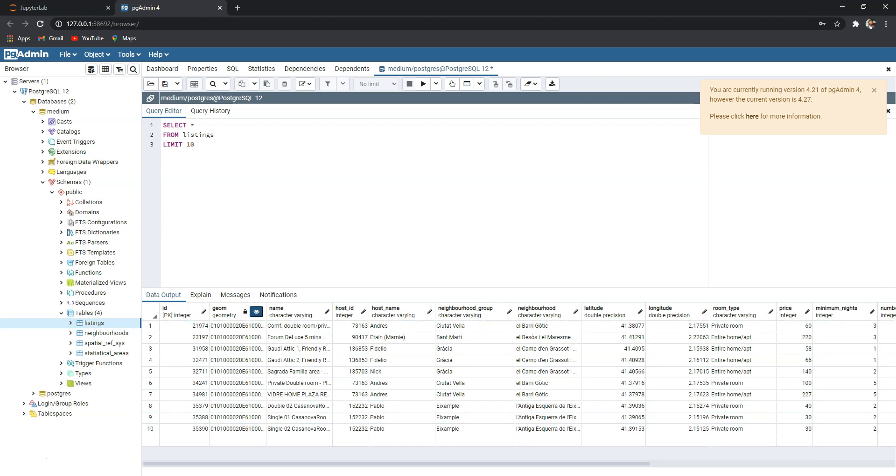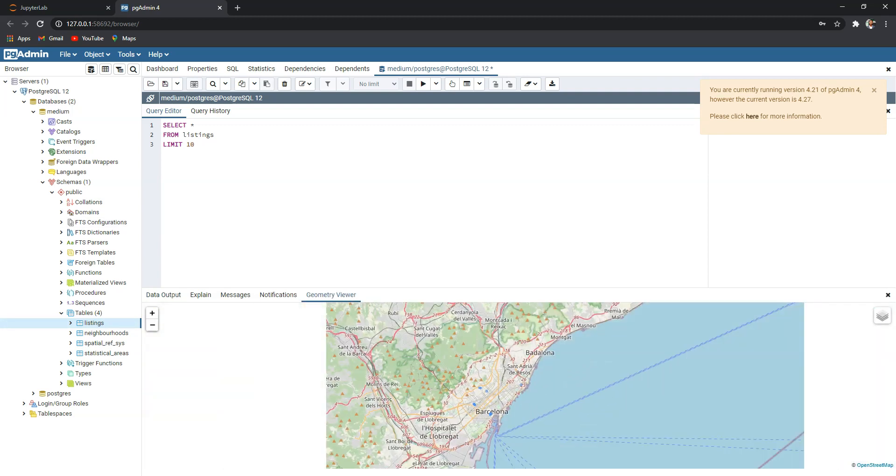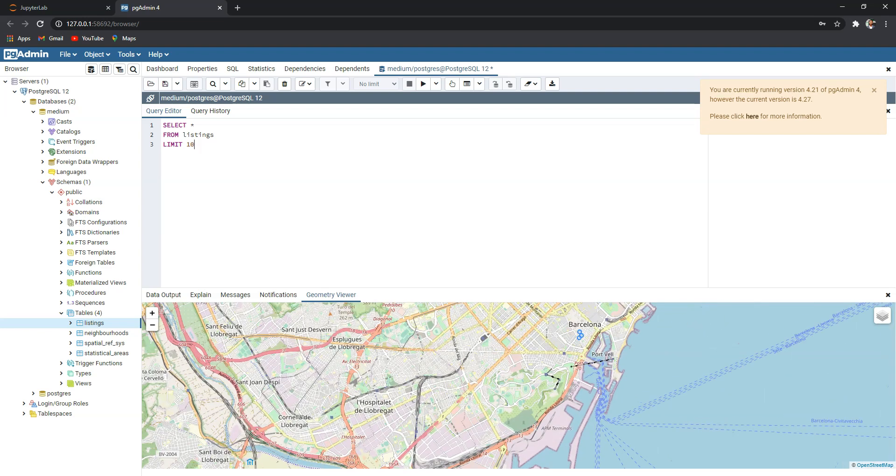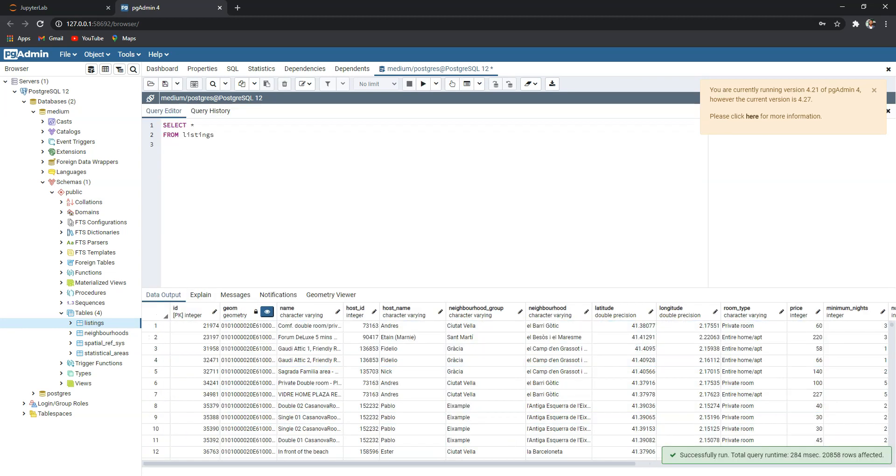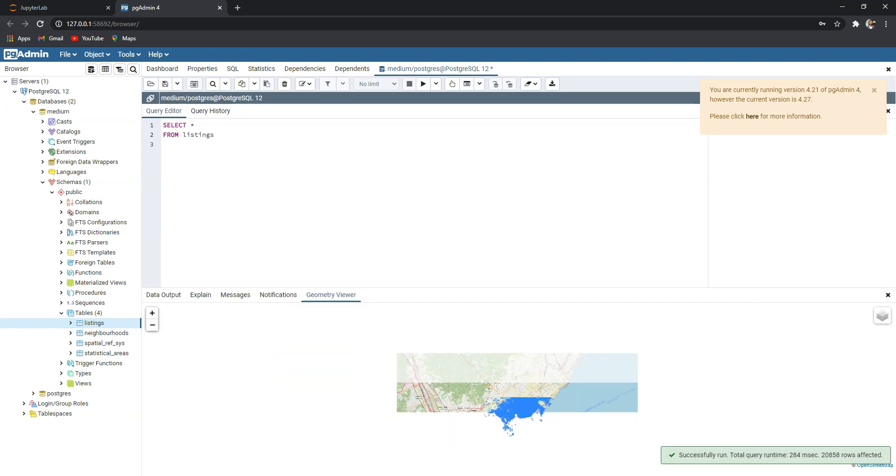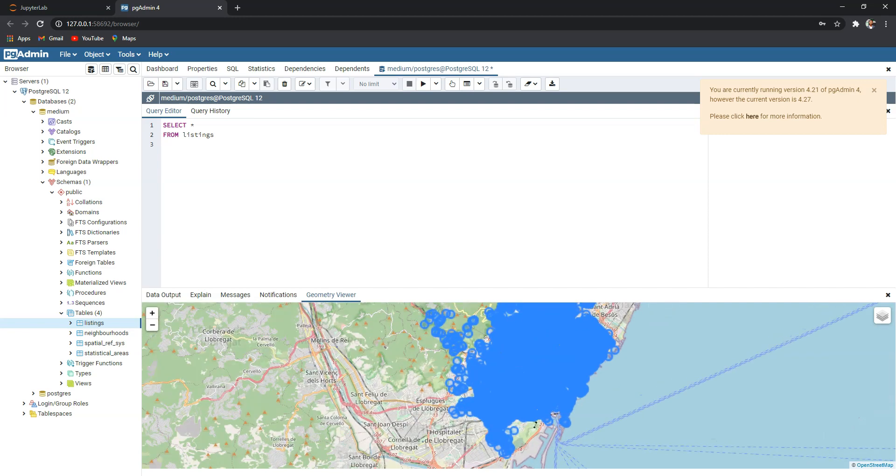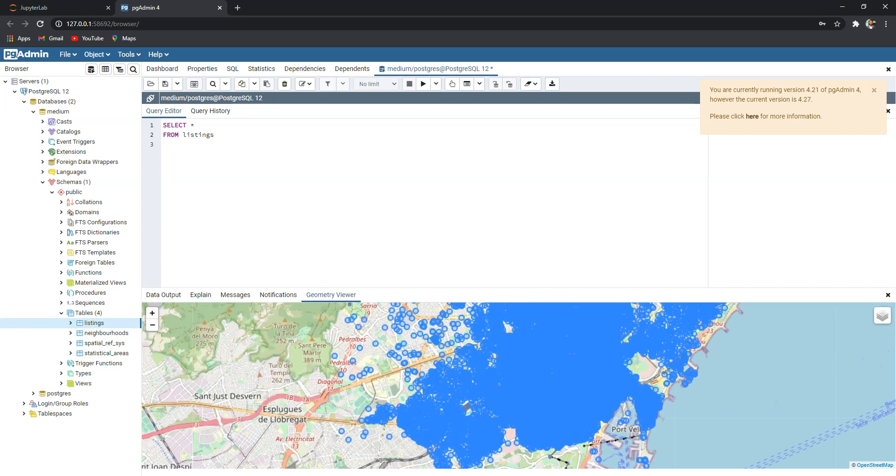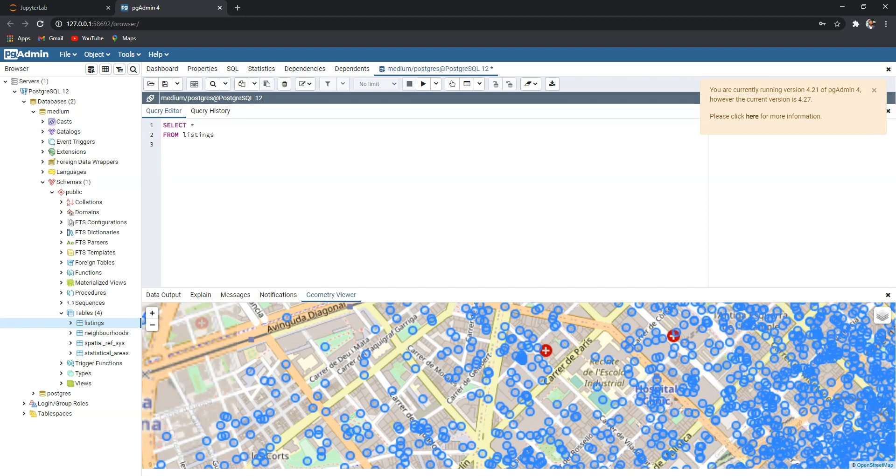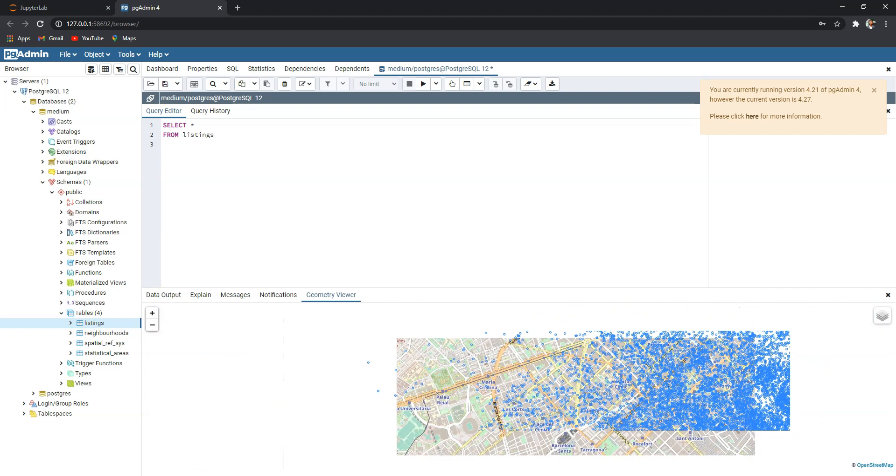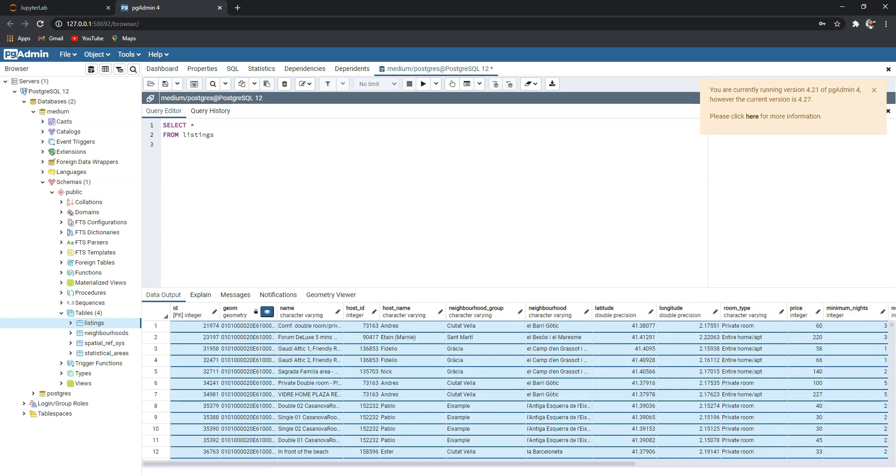So if I click this small i, I will see a map with the 10 points. So let me remove the limitations here and run again. If I click this one it will take some time to fetch all the records and there we have all the Airbnb listings in Barcelona.